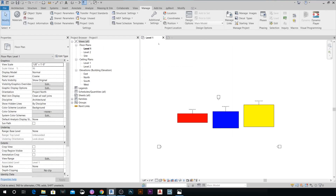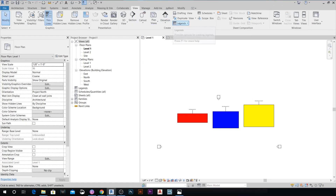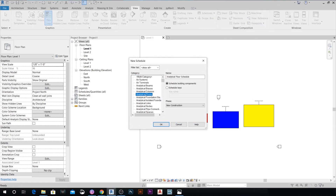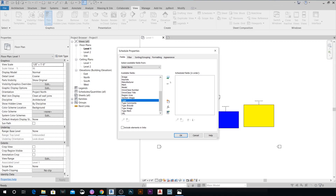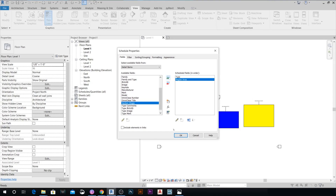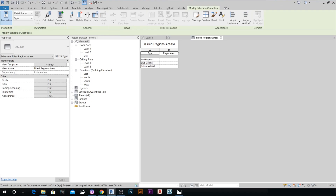Now go to View > Schedules > Schedules, select Detail Items, and name it 'Filled Regions Areas'. Hit OK, then add the Type Name and Region Area fields, and hit OK. You can now see we have the three filled region types listed, with the Region Area column still blank because we haven't run the script yet.